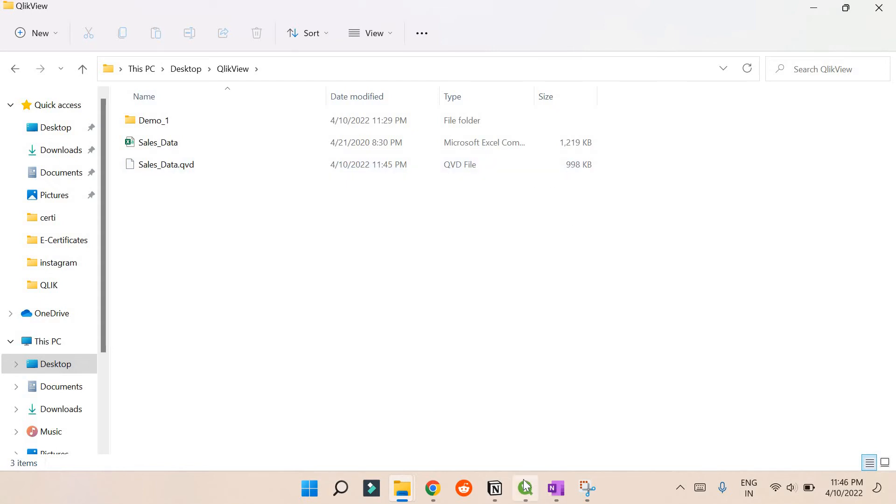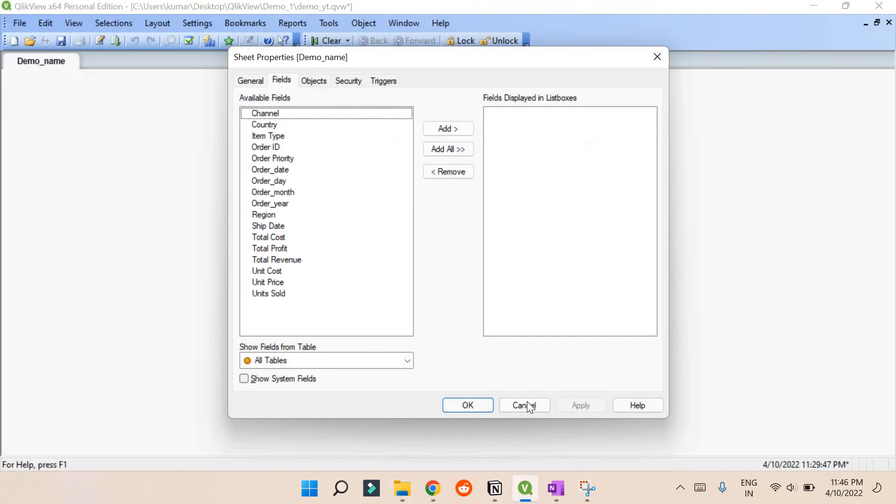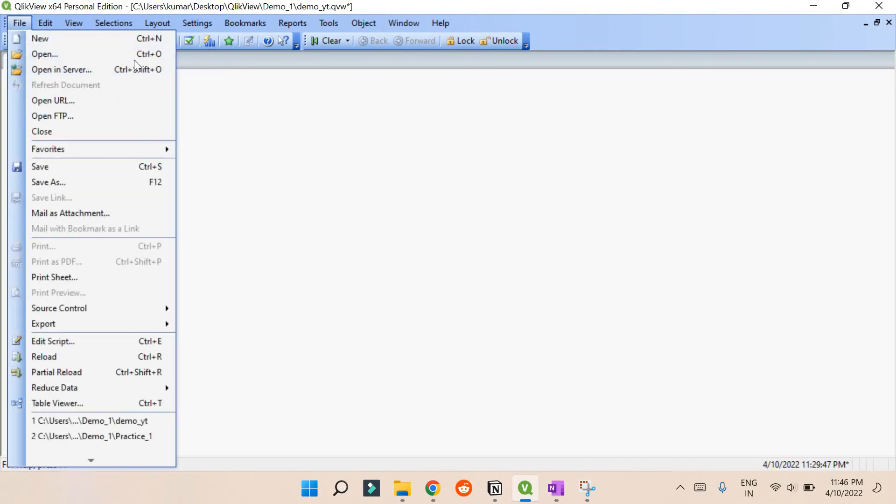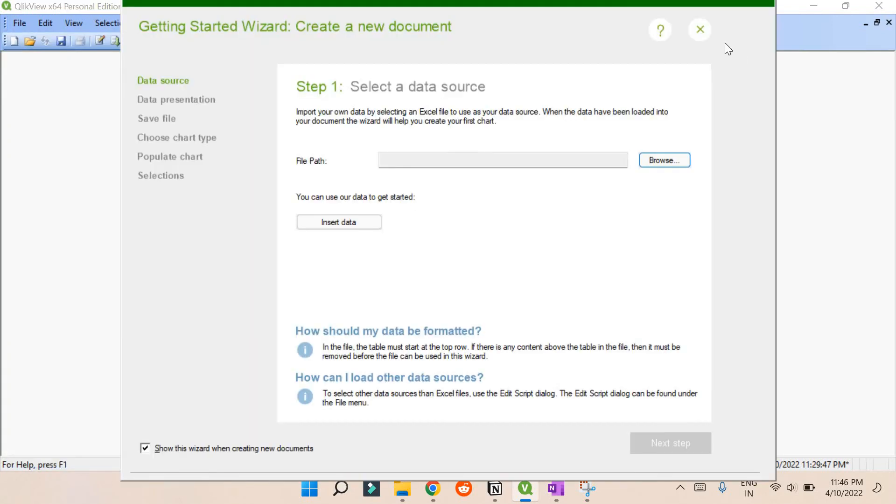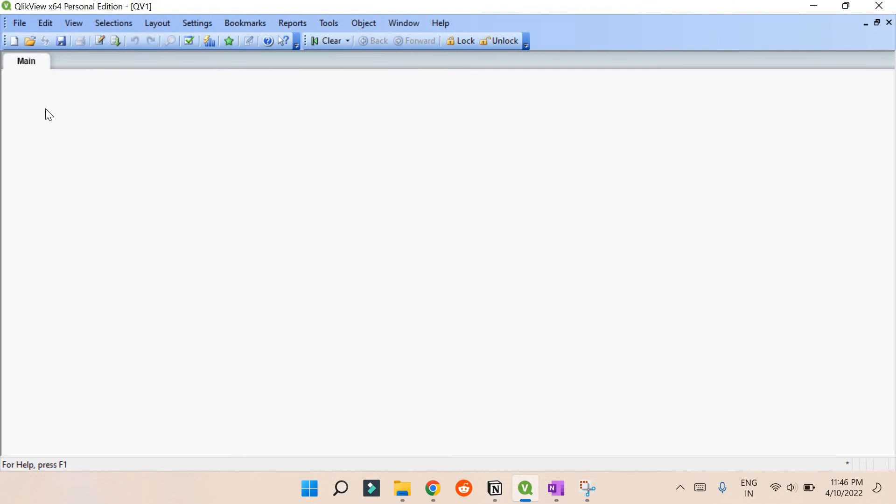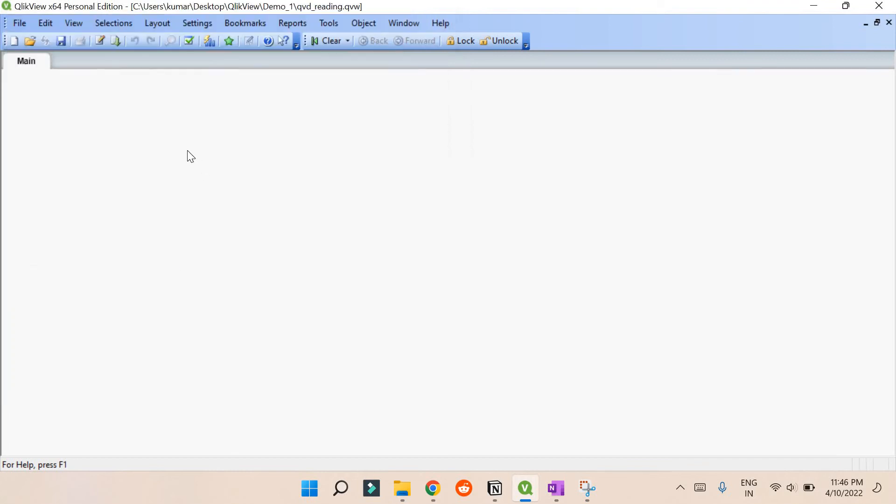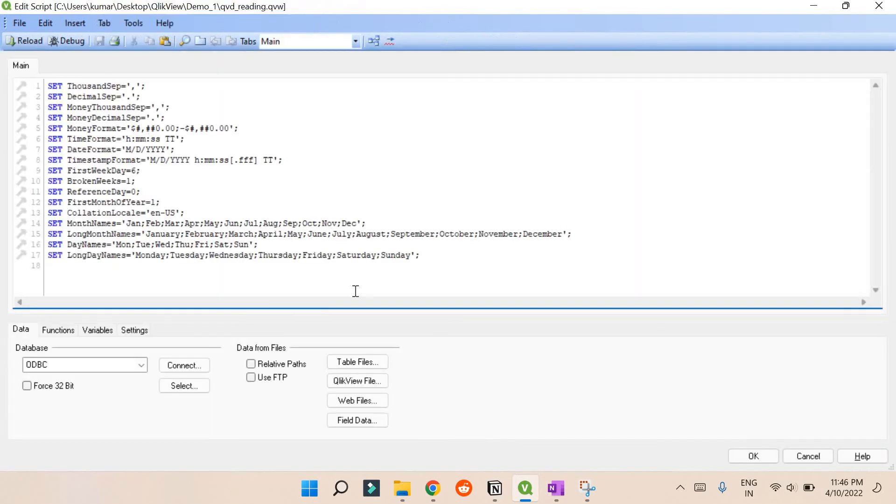So let's do one thing, let's reload all the data again just using the QVD file. Now let's create a new file. Just cross this, no need for this, and just save it first. We'll keep this as QVD_reading. Now press Ctrl+E.